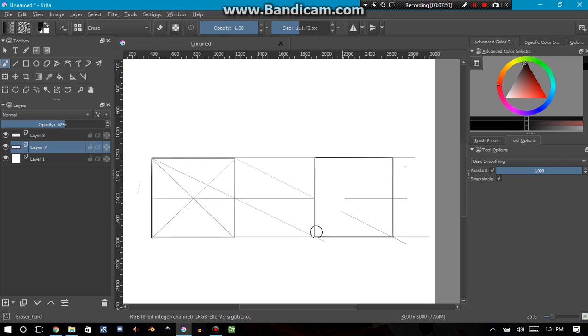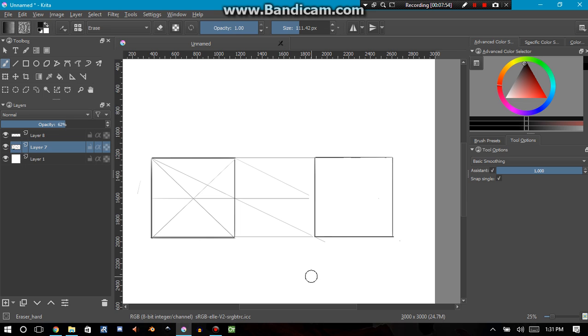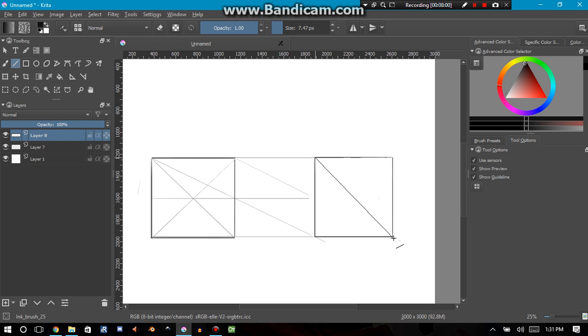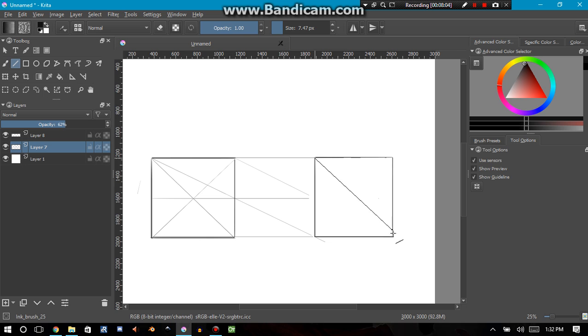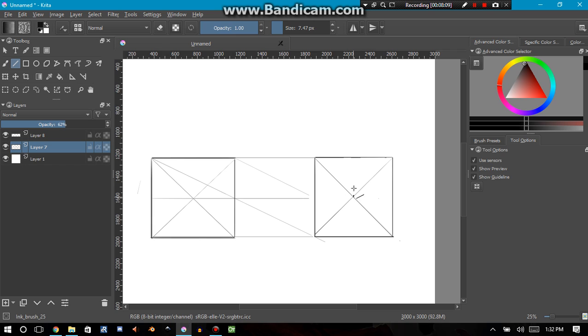Let me get rid of some of these construction lines. Normally you don't want to get rid of too many construction lines, it's better just to create another layer. Let's find the midpoint once again.